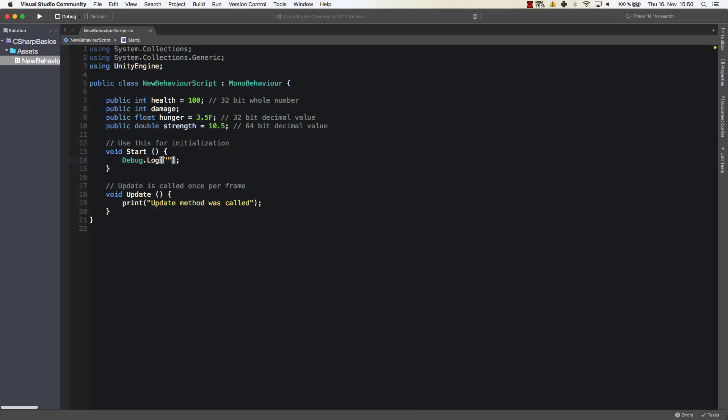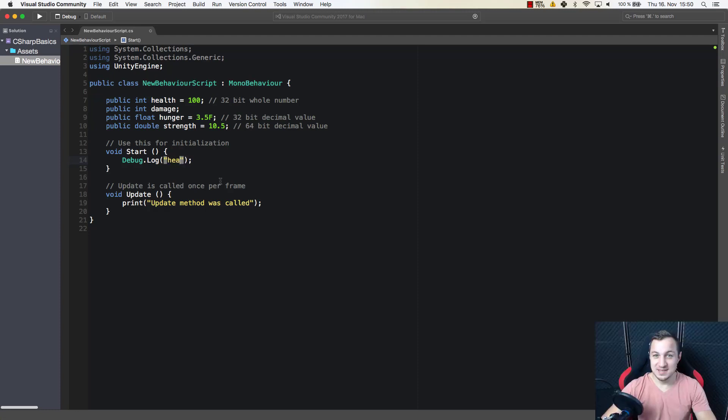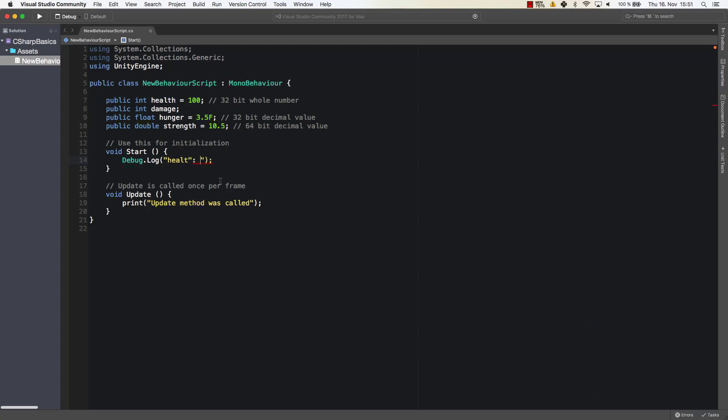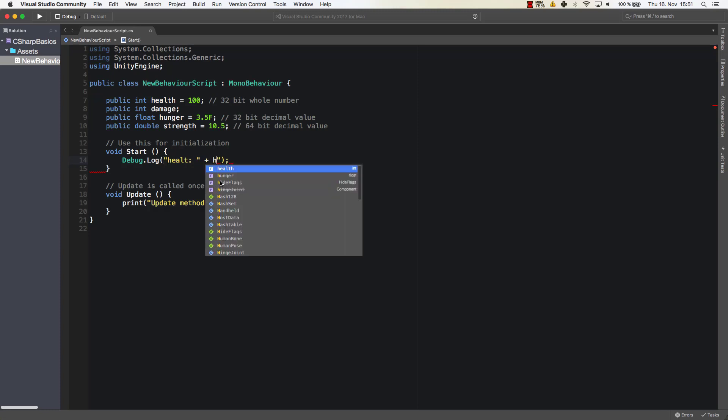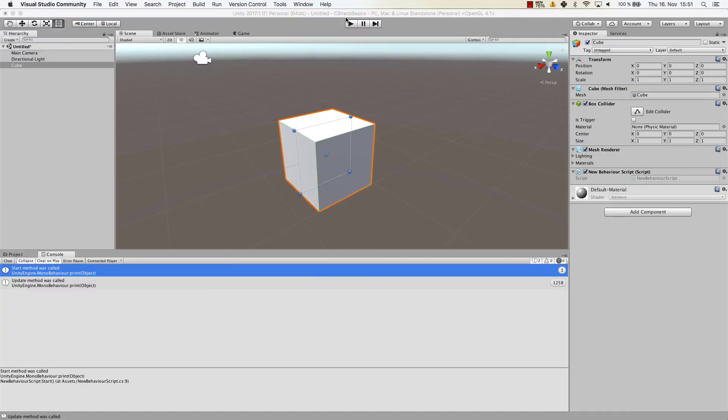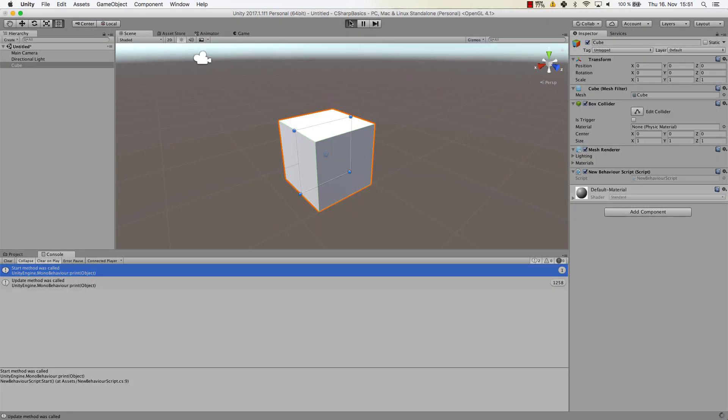Alright, so within our debug log what we can do is we can say health colon empty space plus our health for example. What that will allow us is to print our health onto our console. So let's get rid of this update method or at least of this call of the update method and let's have a look what happens in Unity.